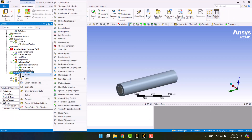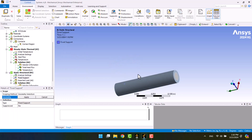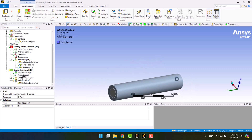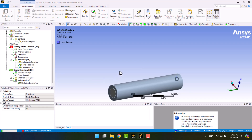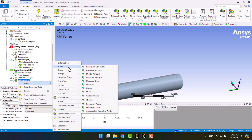Now, I will add a fixed support for the bottom of the cylinders as the boundary condition for the structural static toolbox. I will click on solve. We encountered a warning — the solver selected the augmented Lagrangian method, which is the best method. After that, I am going to add the strain and stress results.